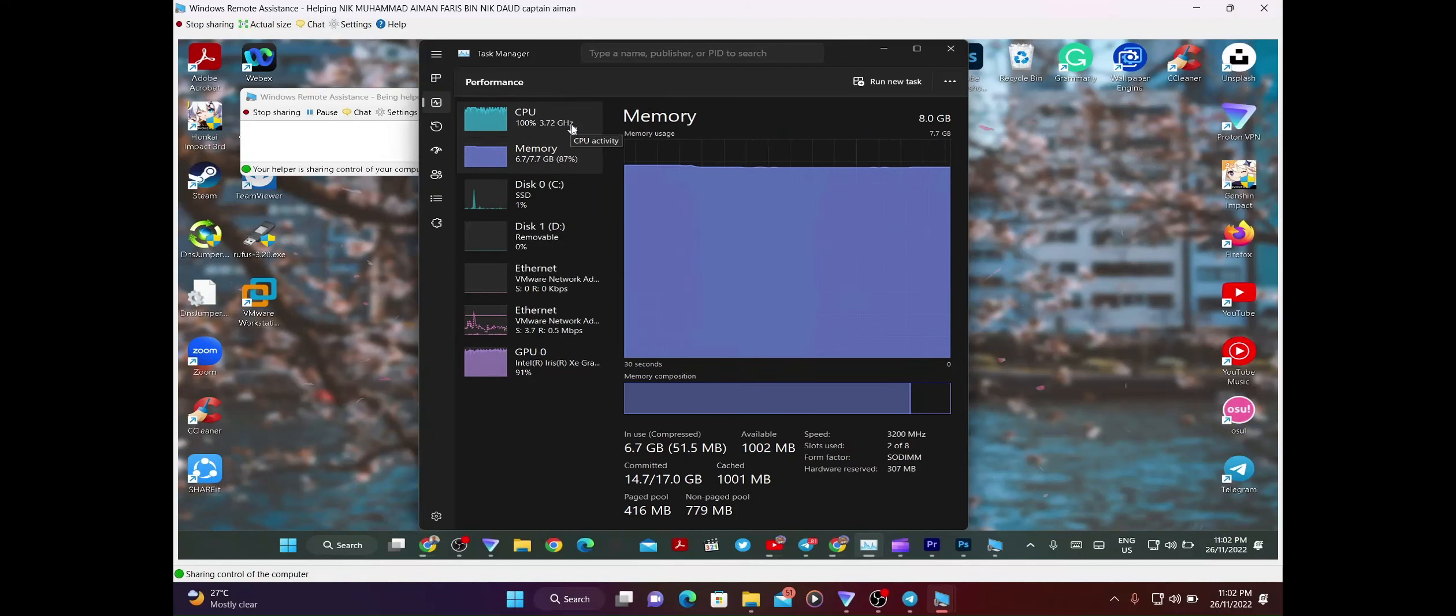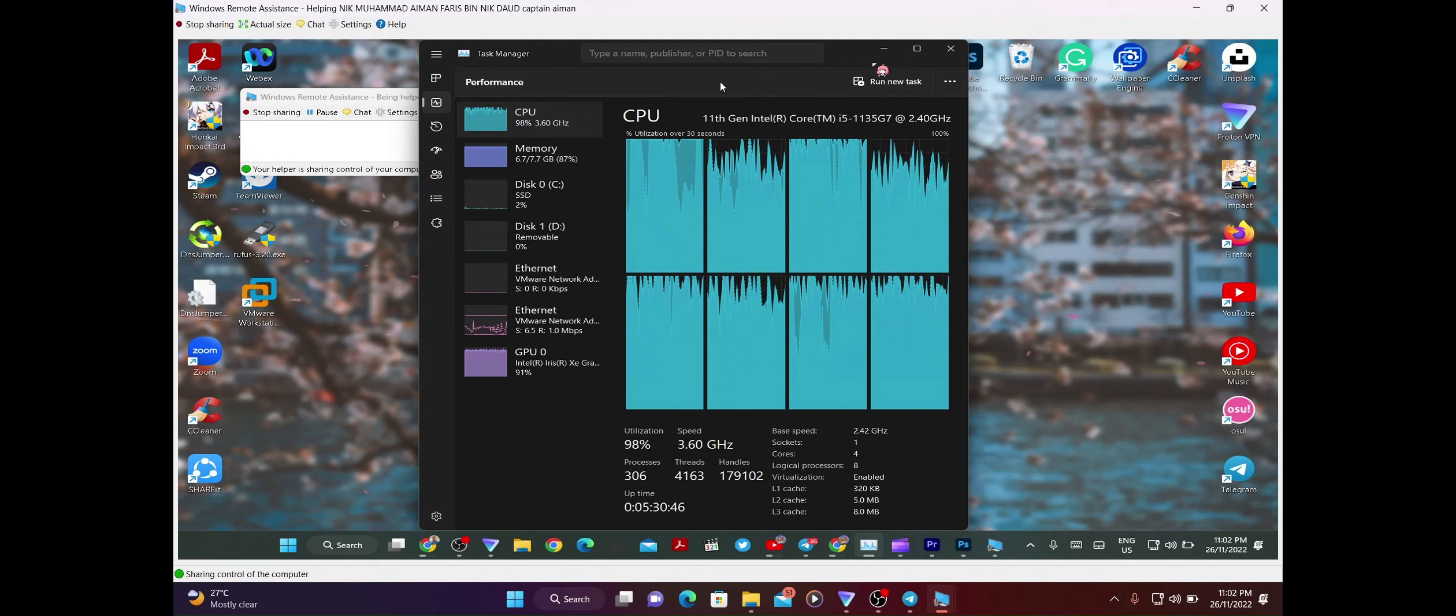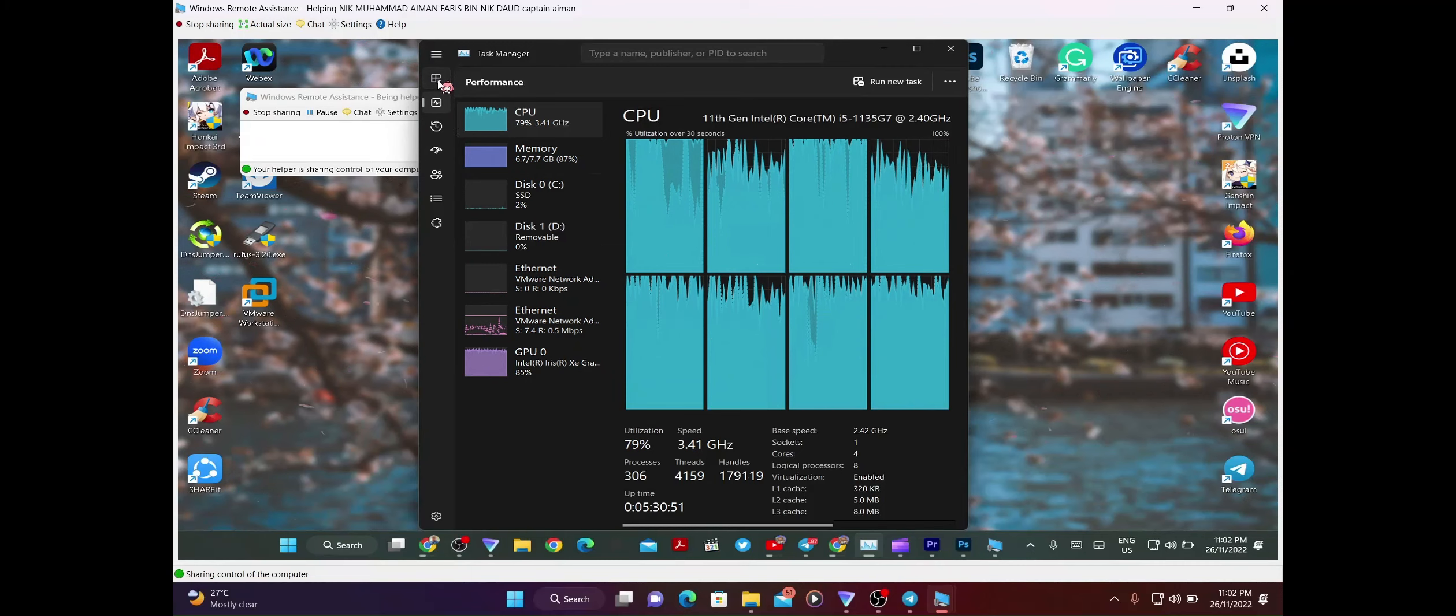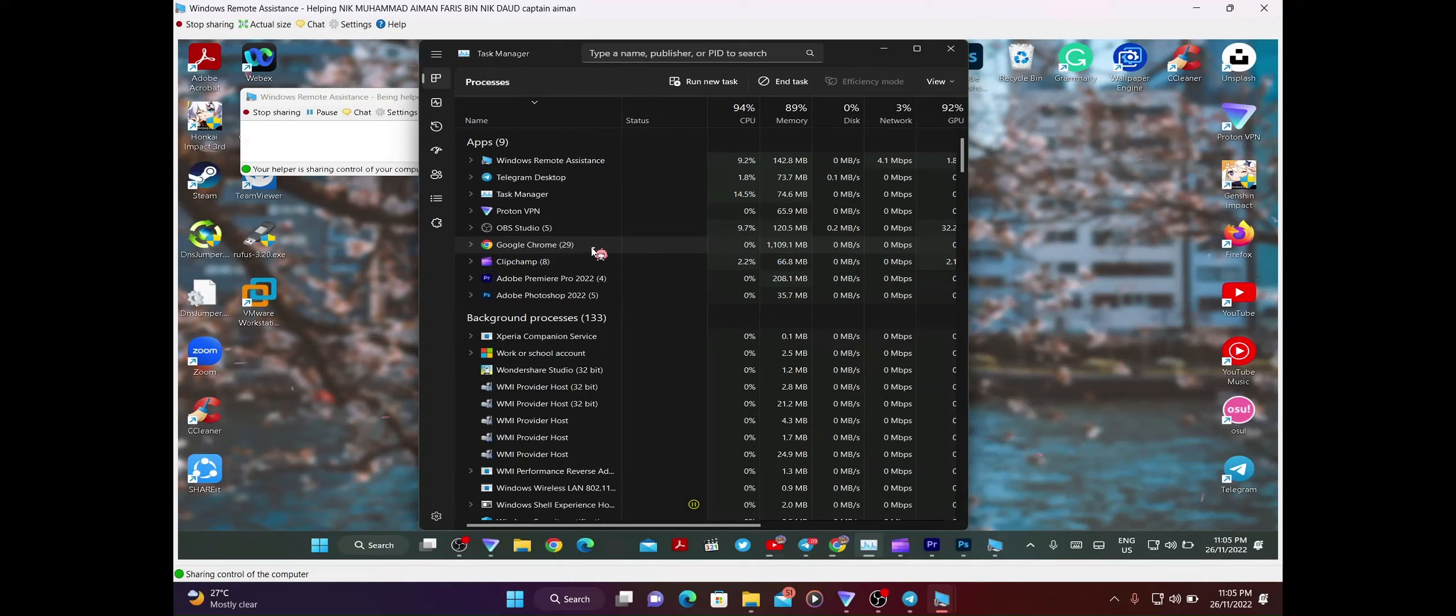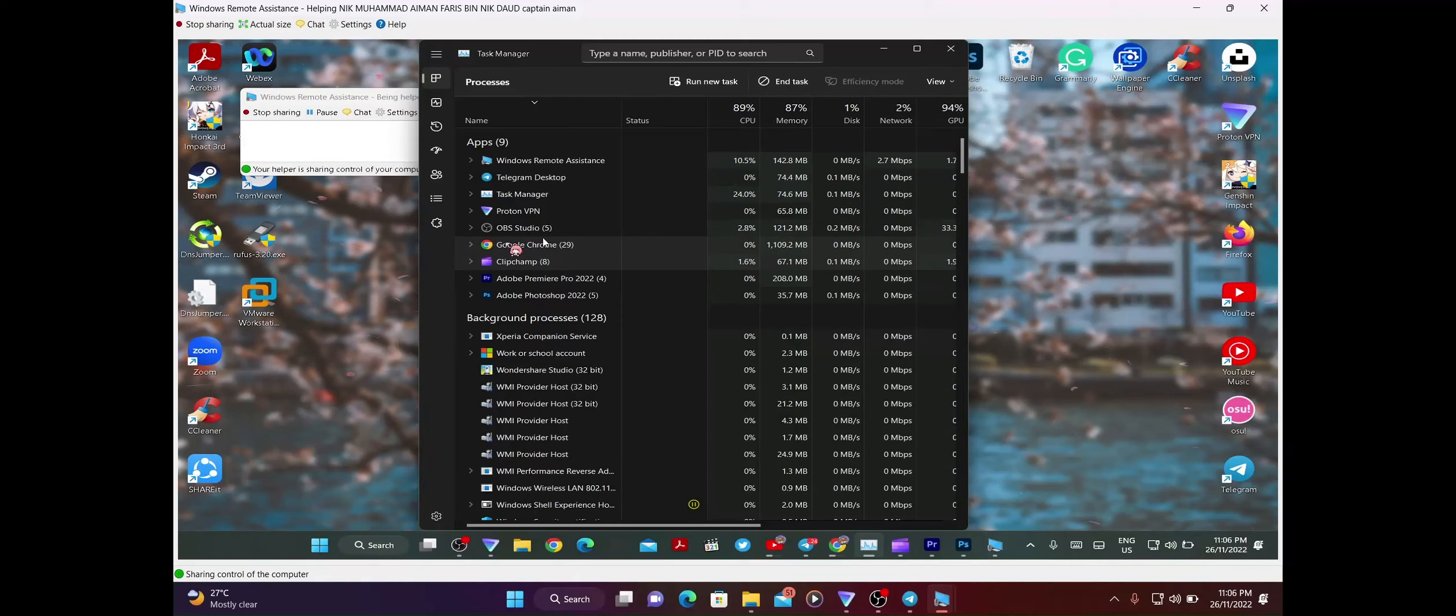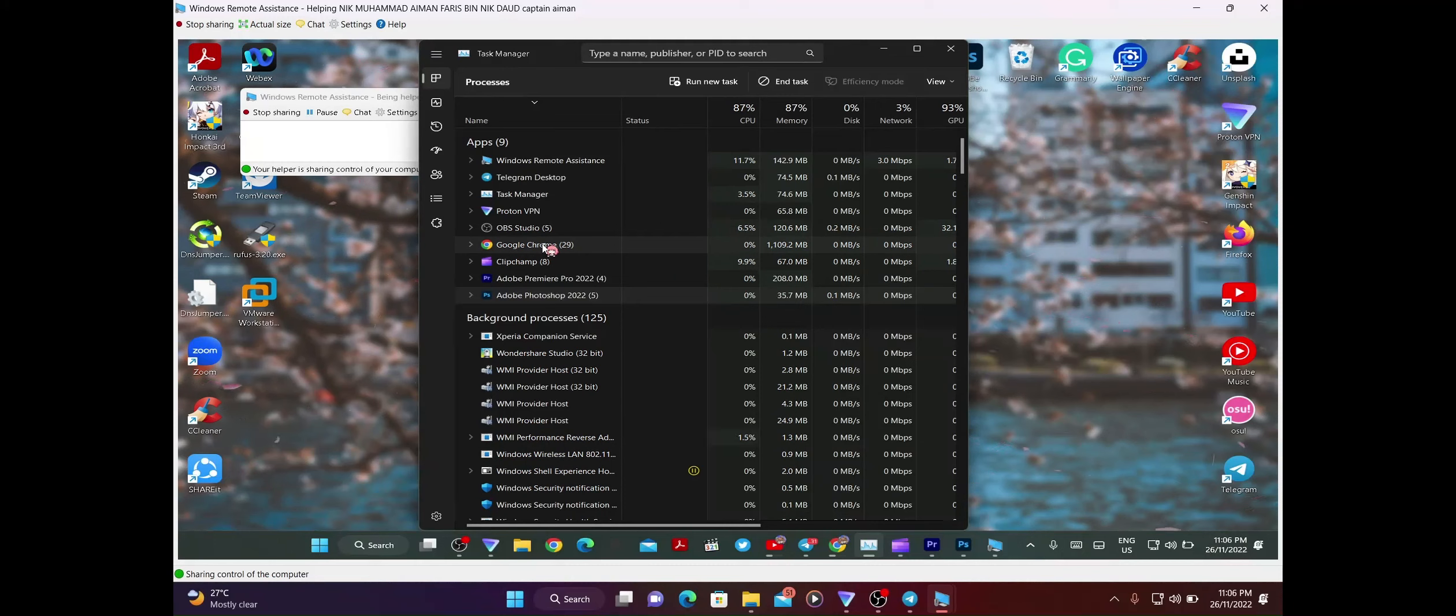Untuk selesaikan masalah dia ni, kita perlu kurangkan penggunaan memory dia. Untuk kita kurangkan benda-benda ni semua, kita kena end lah benda-benda yang dia tak guna pun tapi dia buka. Kat sini kita boleh nampak Aiman dia guna Google Chrome dia 29 tabs, then CleanChamp dia, Adobe Premiere Pro, Adobe Photoshop. Sebenarnya Aiman ni dia bukan seorang editor ataupun designer, tapi dia still buka dia punya Photoshop, Premiere Pro, CleanChamp ni semua, which is tak guna pun tapi dia sahaja buka.